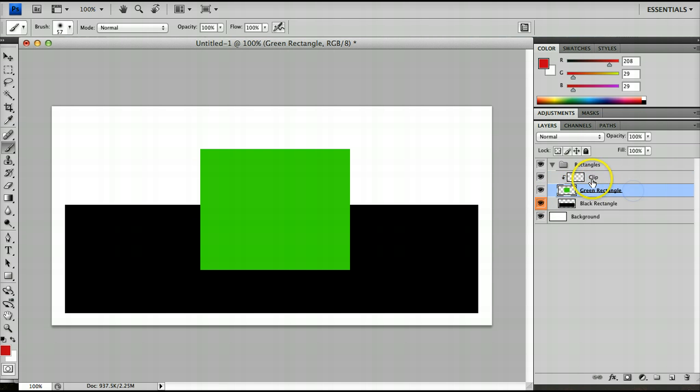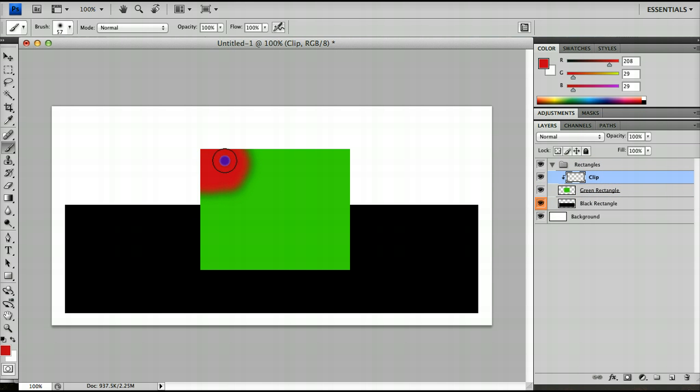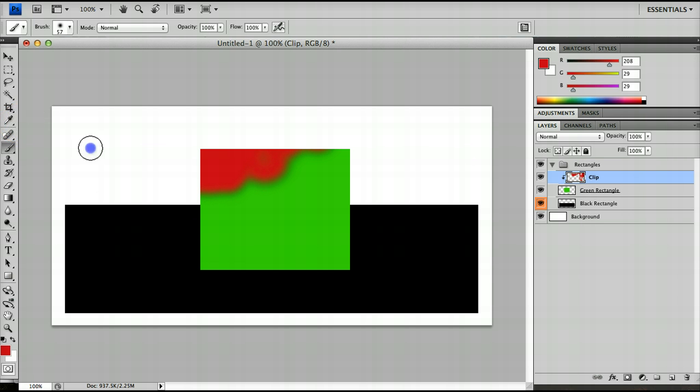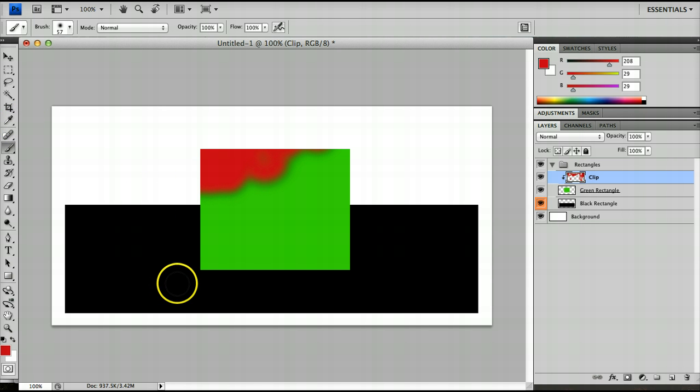If instead I click on the clip layer and I paint, you'll notice that no matter where I go I could be painting here and here and here, over here, or anywhere else in the design. All that will show,